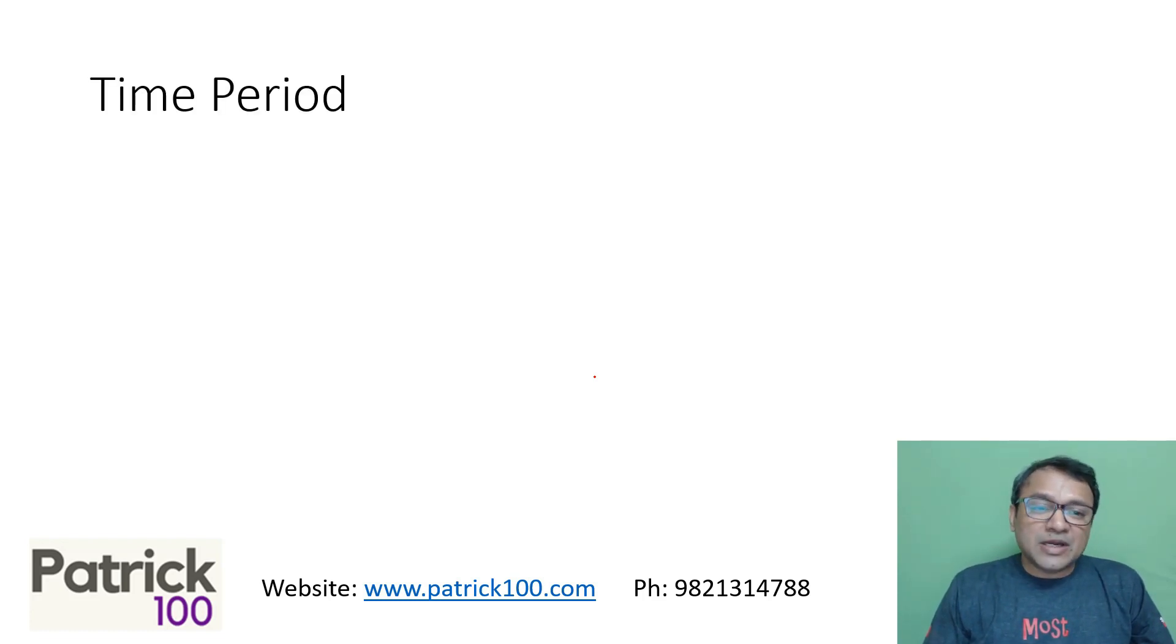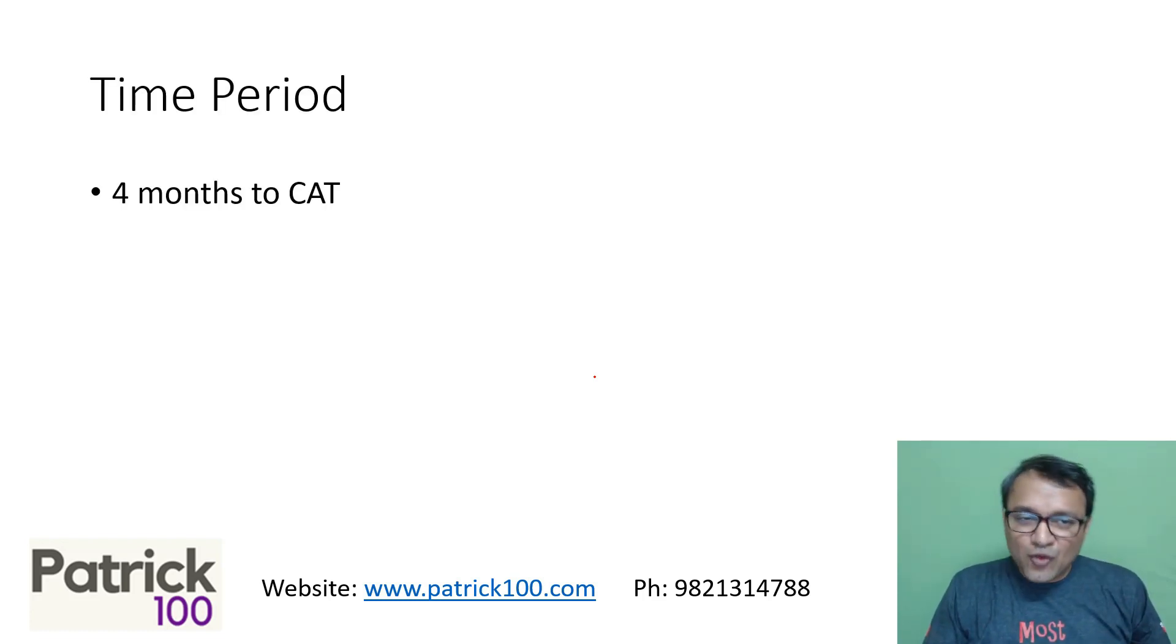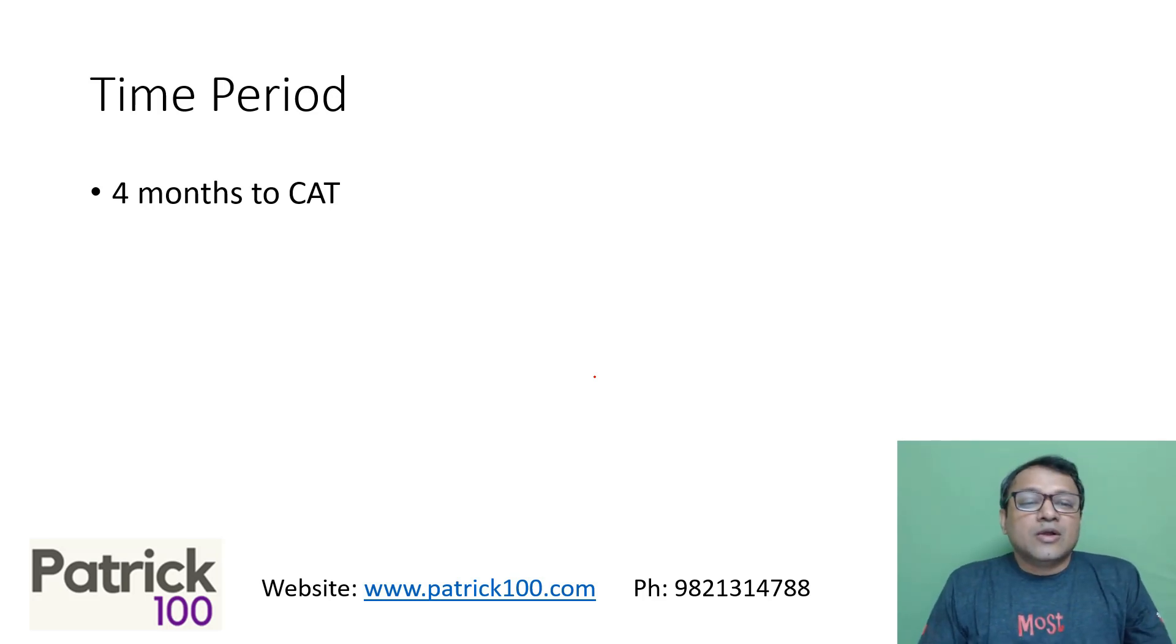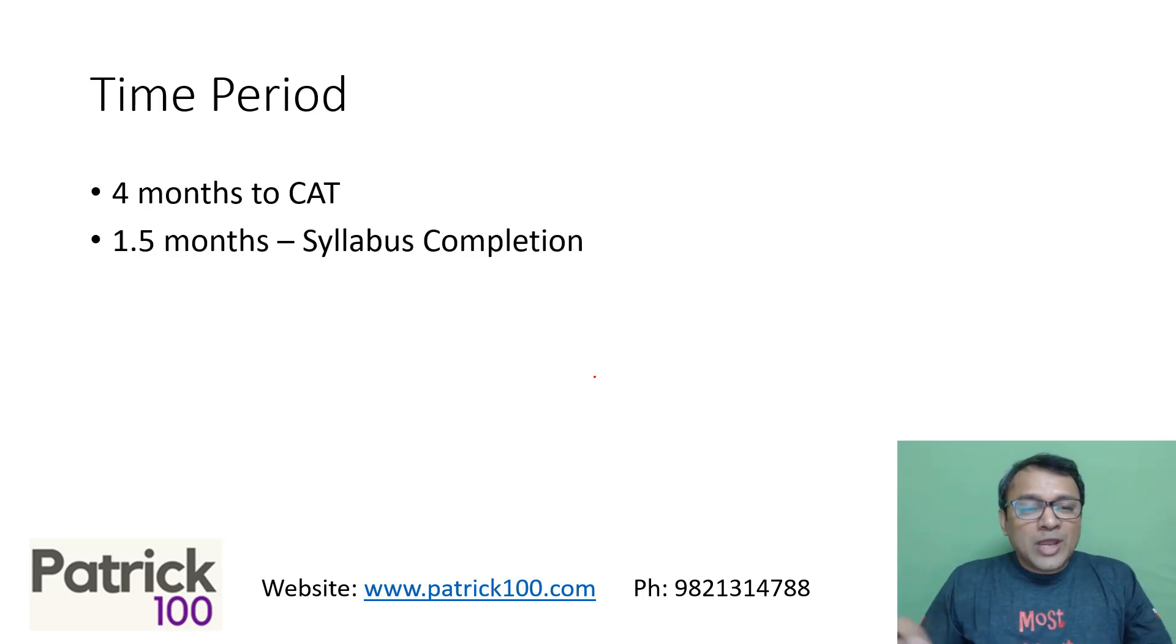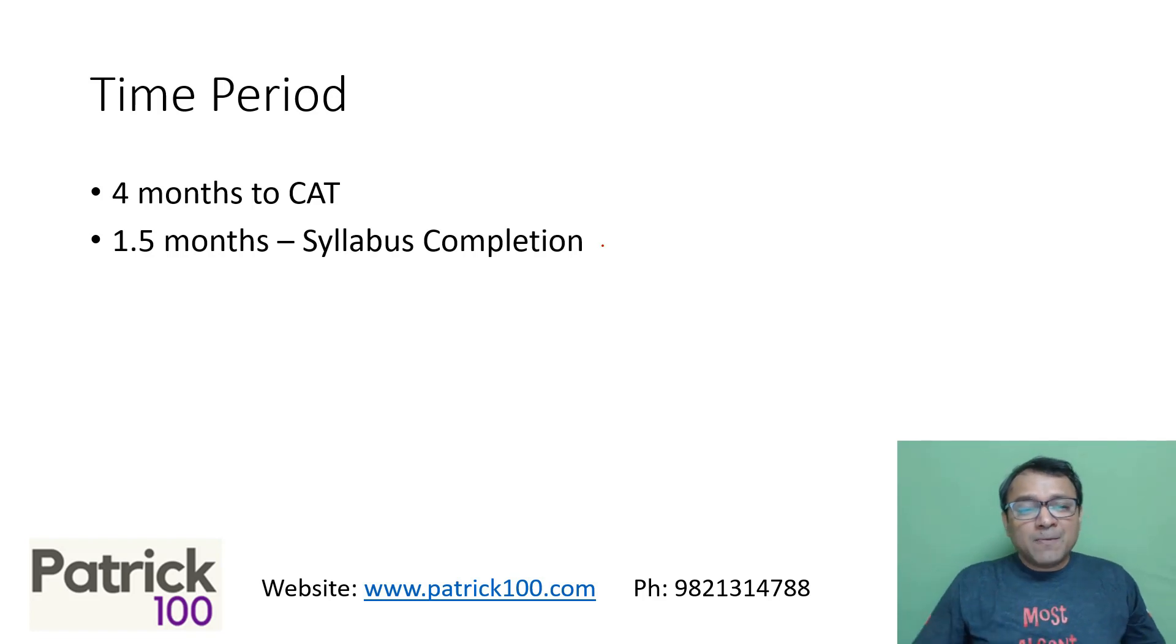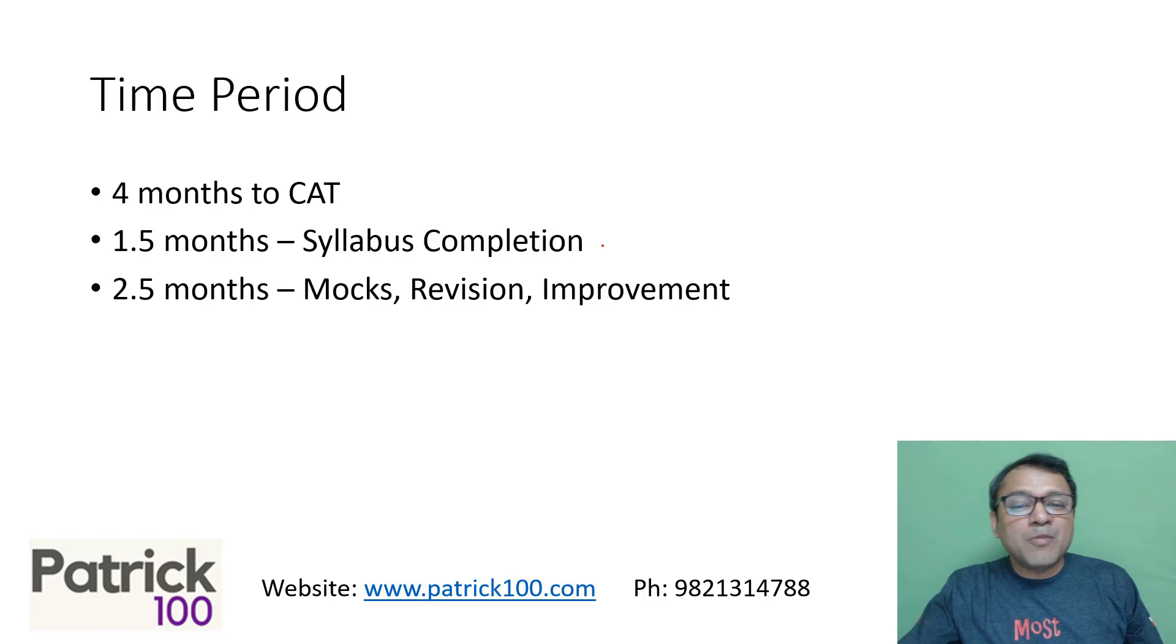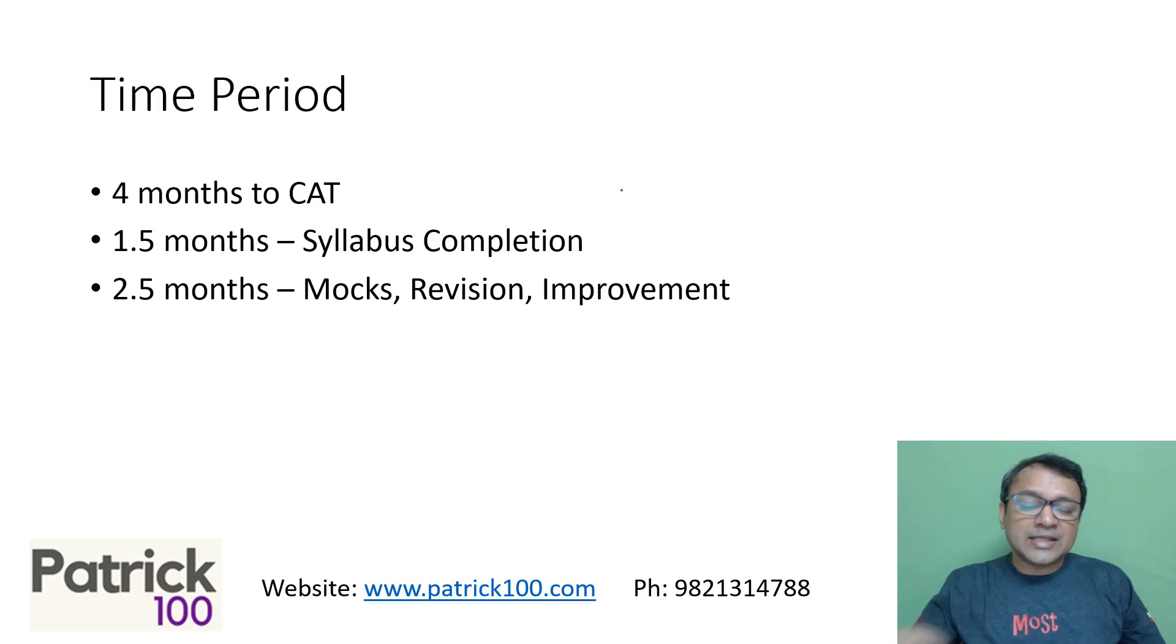So let's look at the time period. There's four months to CAT, around four months. If you start from July beginning, it will be around four and a half months. The way you divide the time is, I would say complete your syllabus by 1.5 months and post that maybe the mocks, revision and improvement.